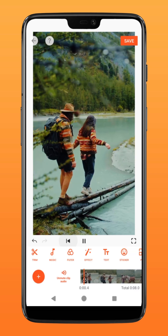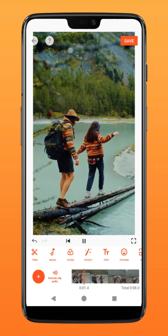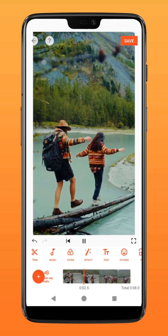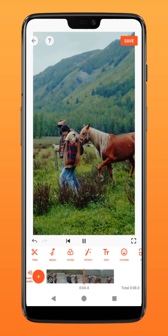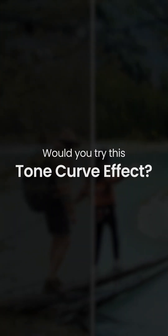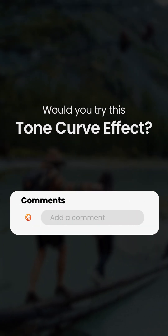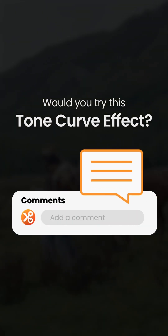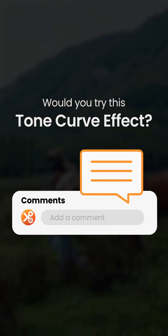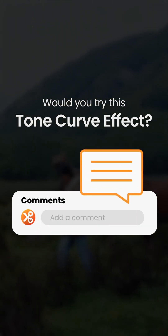There you have it! Now that you have mastered the basics of the Tone Curve's function, would you try this effect? Let us know in the comment section down below. Try it on YouCut!